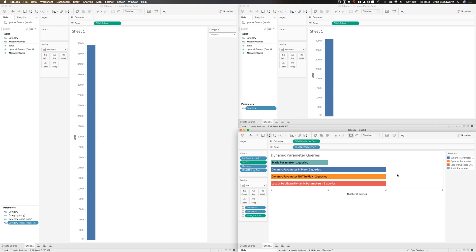So there's a positive and maybe a negative in terms of queries to the database and how you have to think about using dynamic parameters. Duplicating or using dynamic parameters from the same dimensional value — great, no extra overhead, have at it. Creating dynamic parameters that you then don't use in your workbook — not great for production, because you're essentially slowing down your workbook and putting extra weight on the database for no reason. Hopefully you enjoyed that — catch you on the next video.